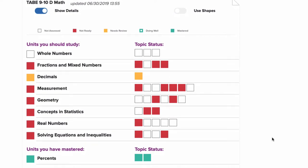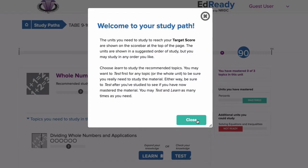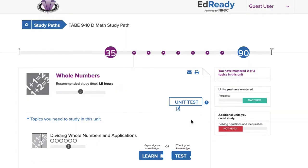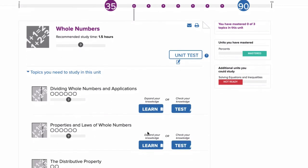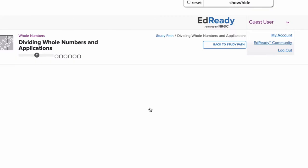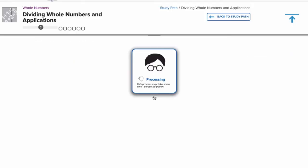Each unit is broken up into smaller topics. Students have the option to learn or to test. Students can test first; however, if they do not pass, they will be required to learn before testing again.